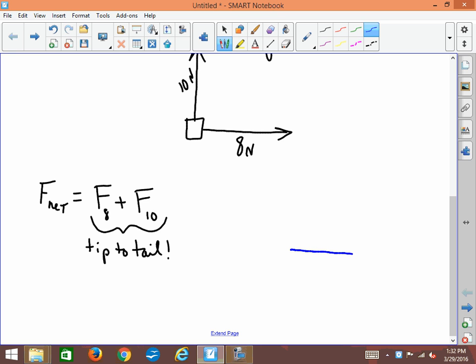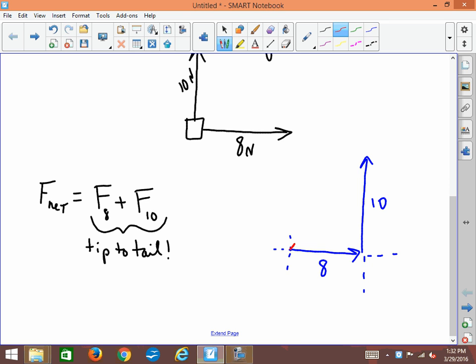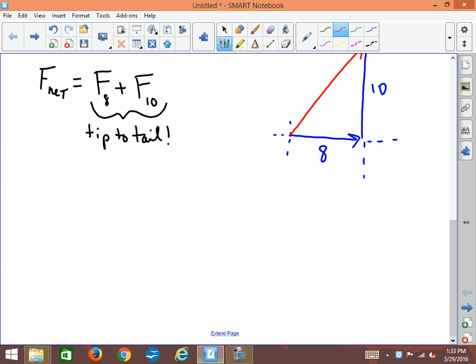To figure out the sum of those two vectors using the tip-to-tail method, I'll draw the eight-newton vector here with a little reference frame. Then tip-to-tail means the other one — ten newtons — must be drawn starting at the tip of the first. There are the two vectors drawn tip-to-tail. To find their sum, we draw the line from beginning to end; this red line represents F8 plus F10, the sum of those two vectors.